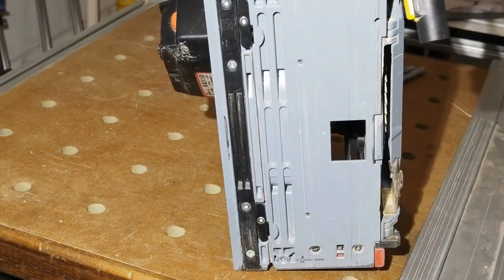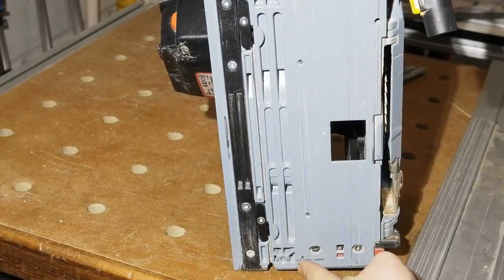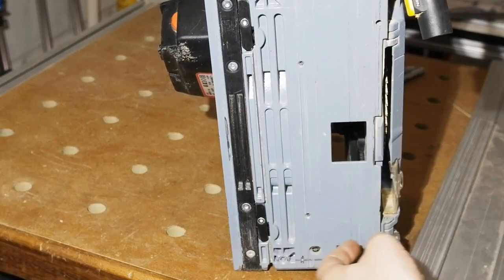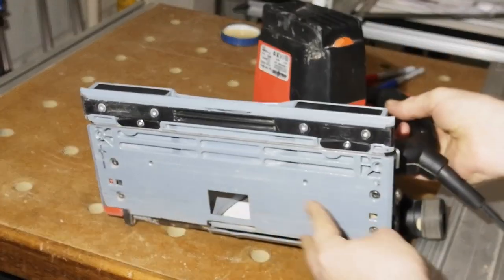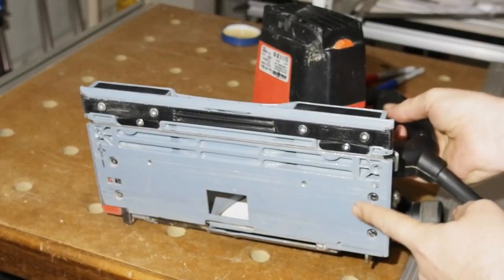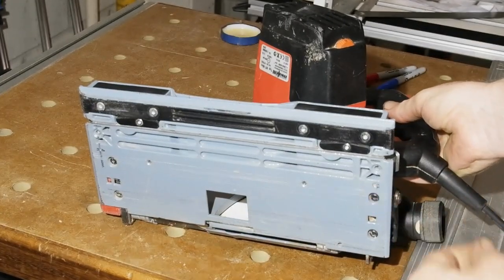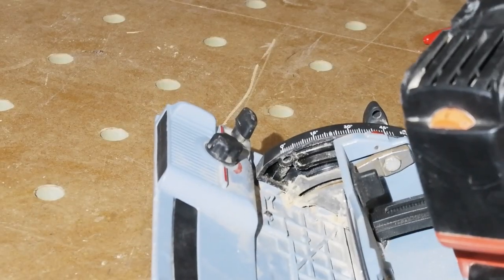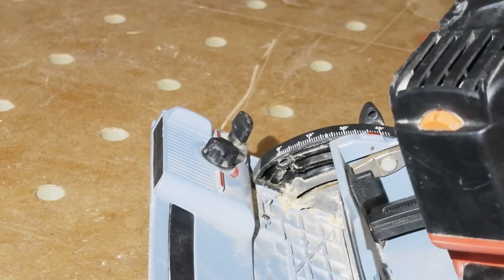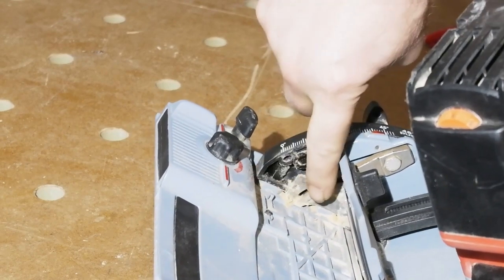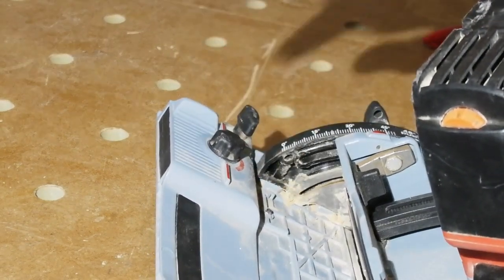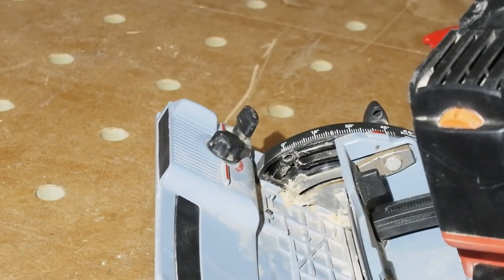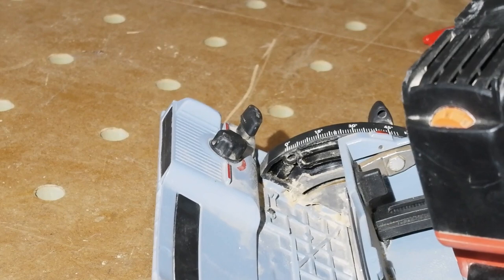Thankfully this won't prove too difficult, as the whole saw body and tilt mechanism can be unscrewed from the base plate via four screws, two at each end of the saw. Again thankfully, you can see here the screws come through little mounts on the base plate to fix to the pivot mechanism.